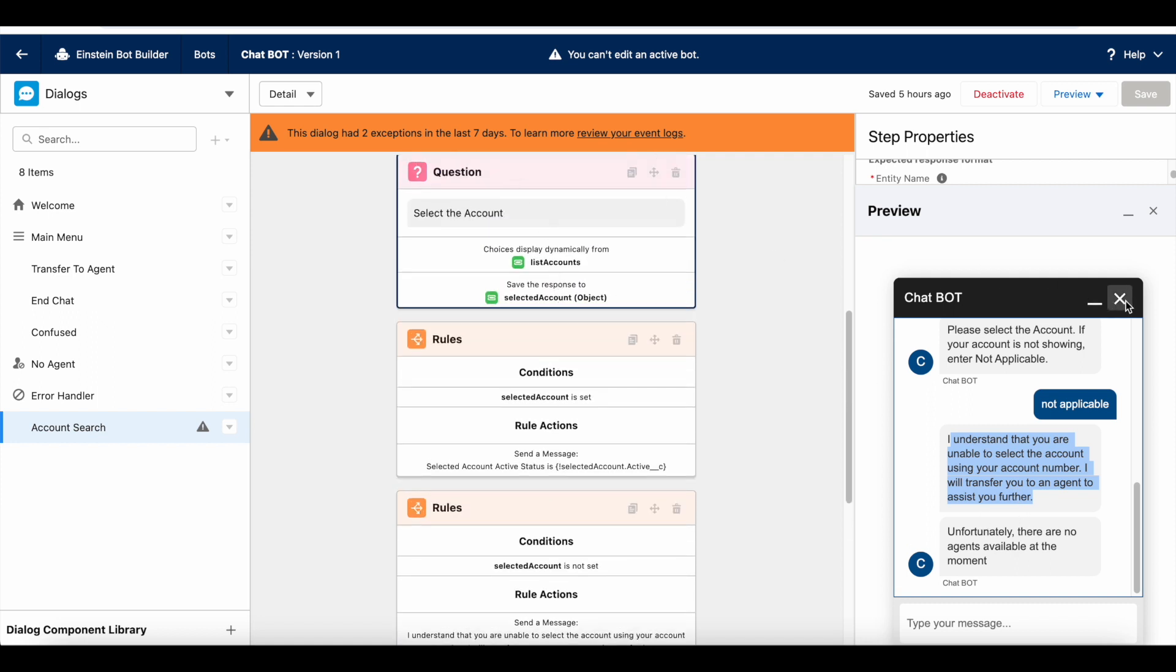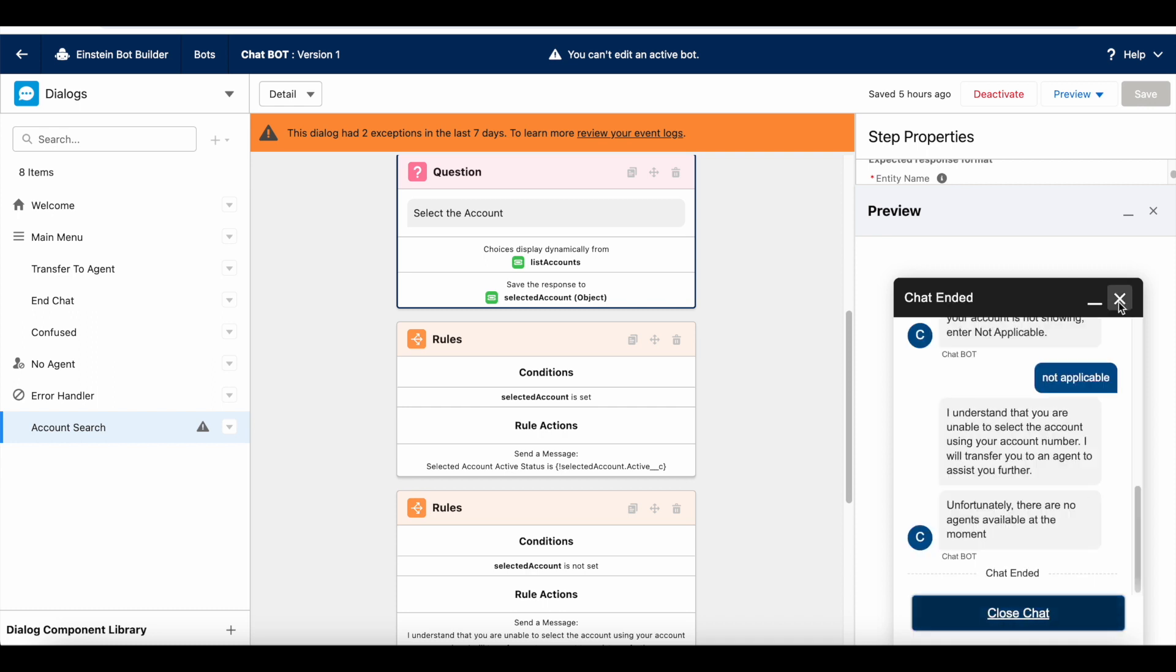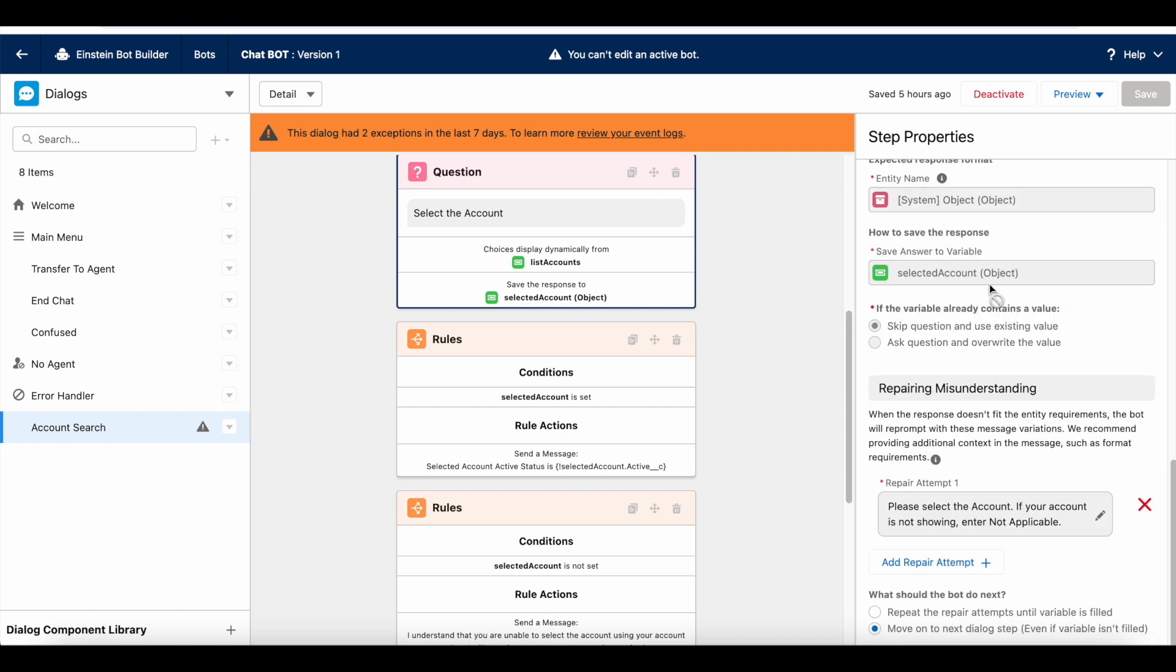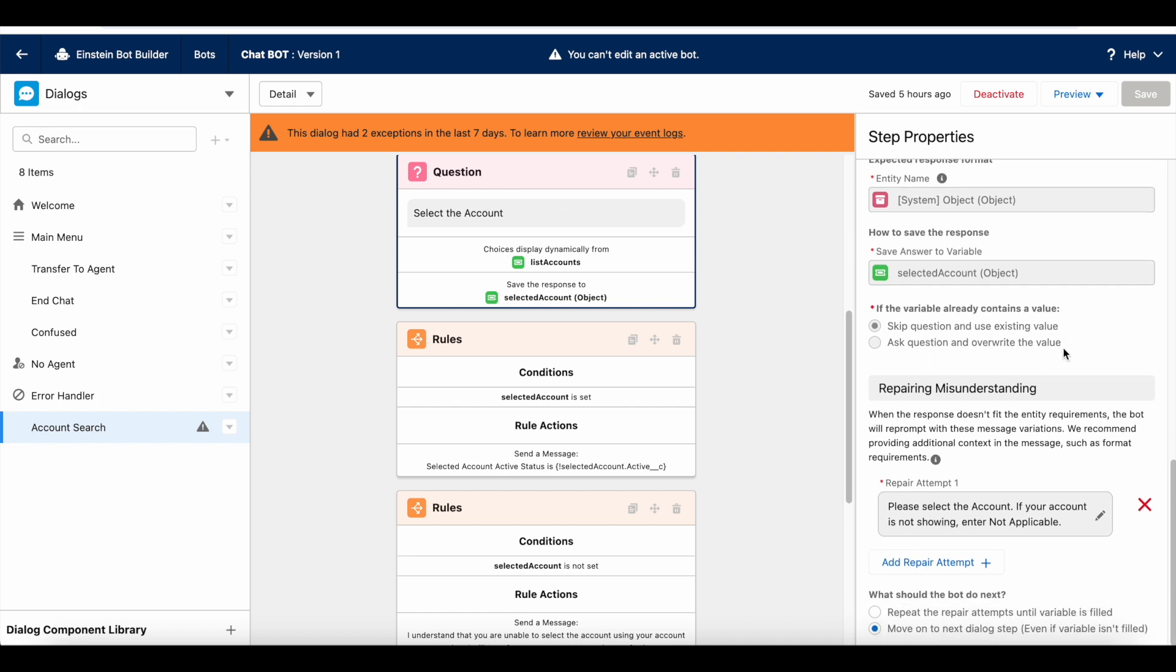So, in order to handle this particular scenario, where the end user cannot select any option from the question dynamic option, we have to make use of repairing misunderstanding. I hope it was helpful. Thank you for watching.